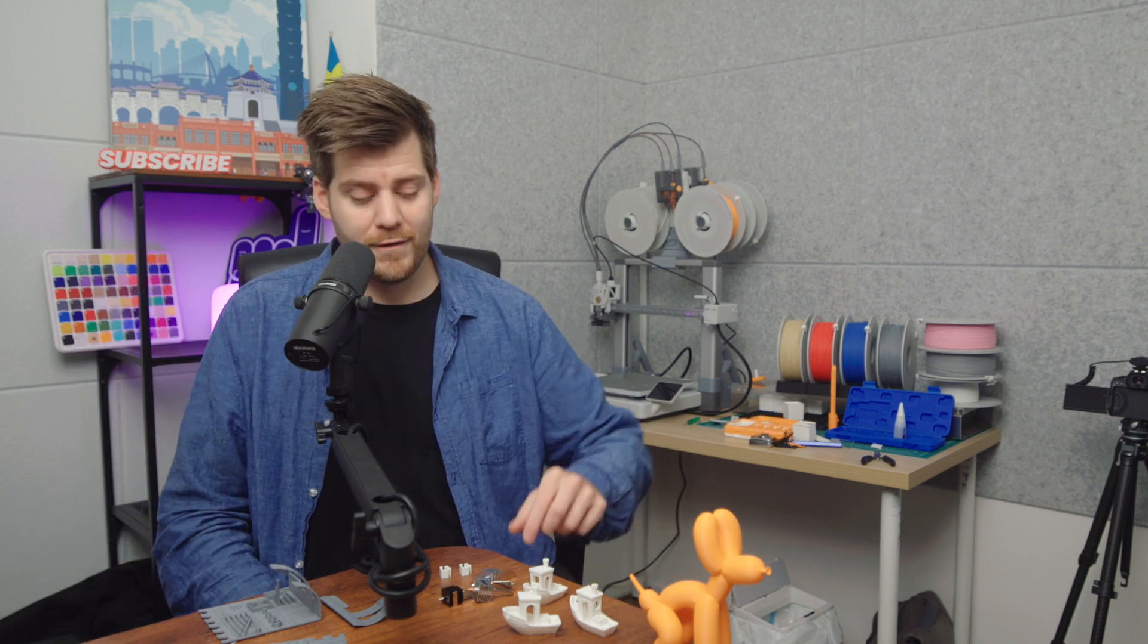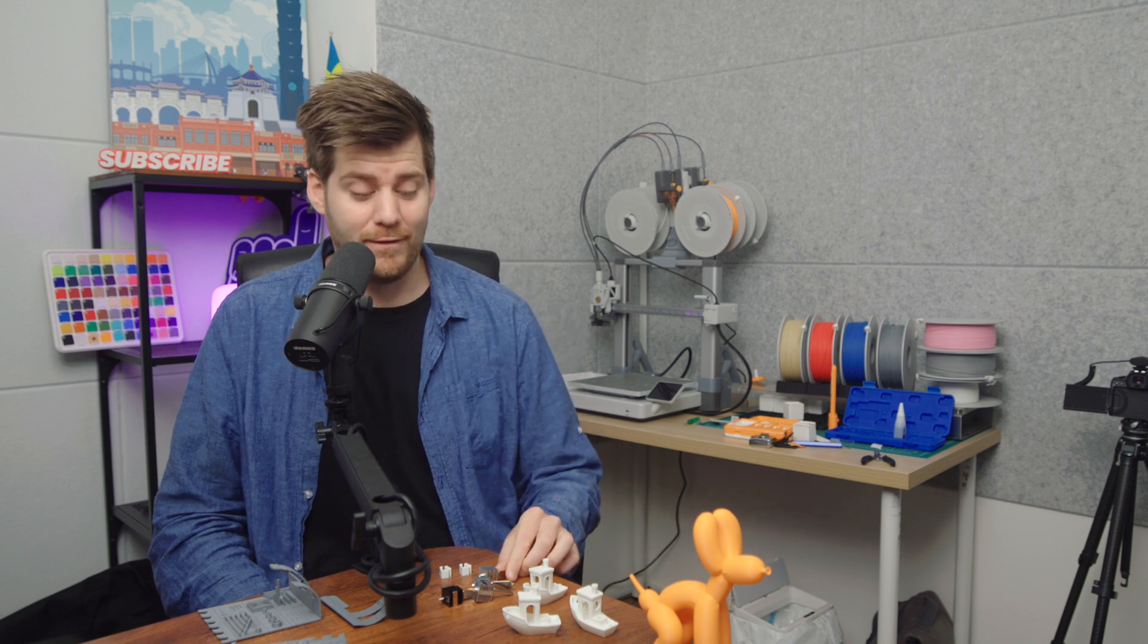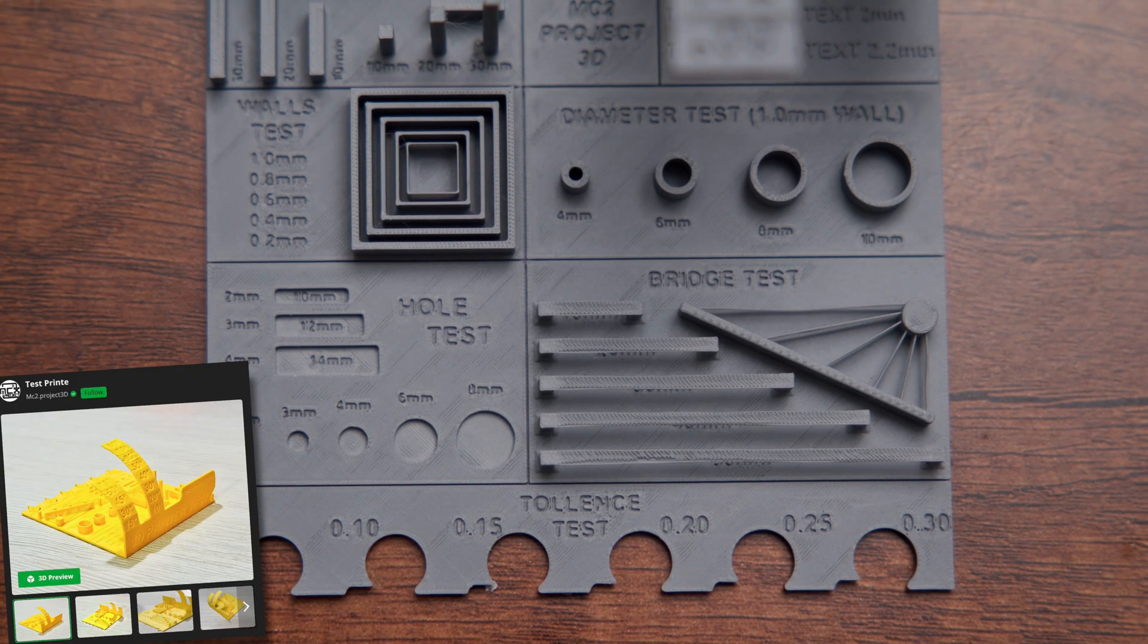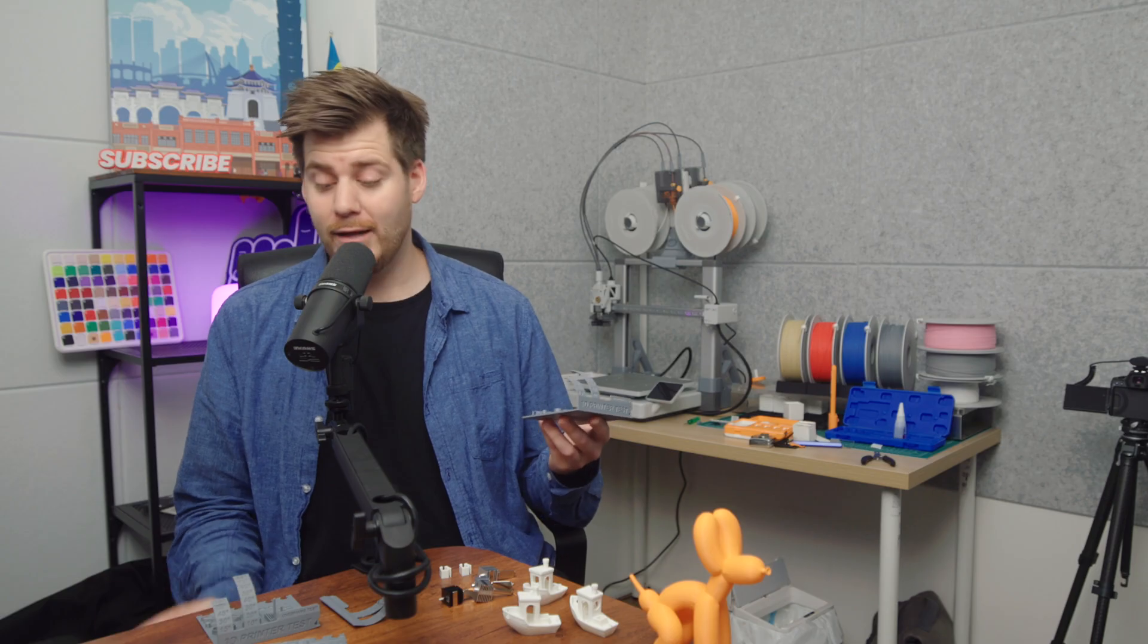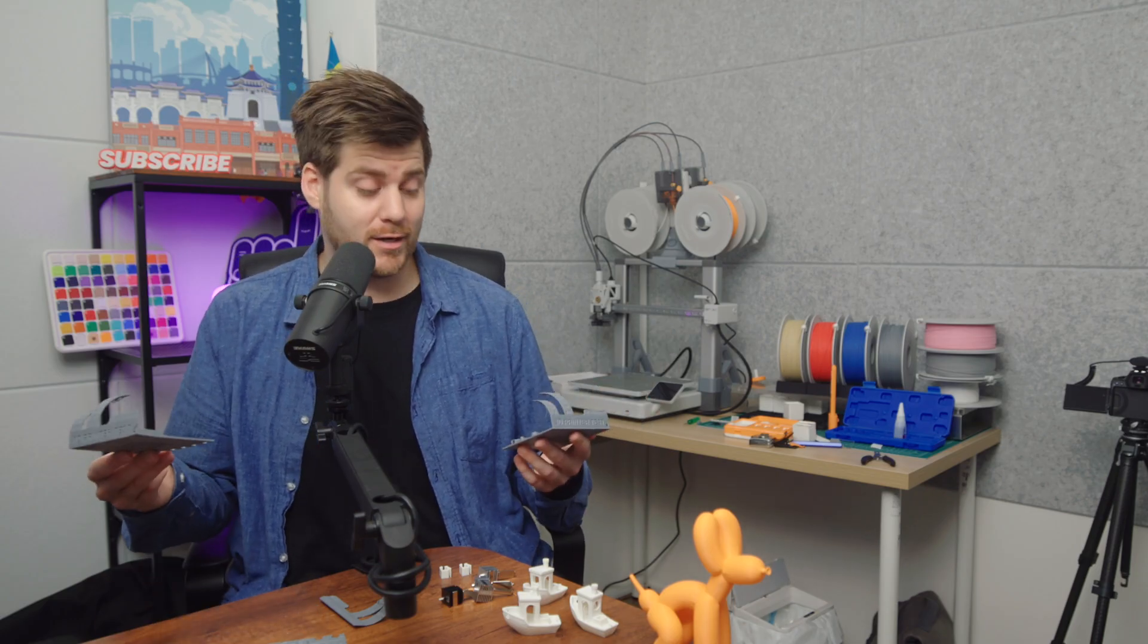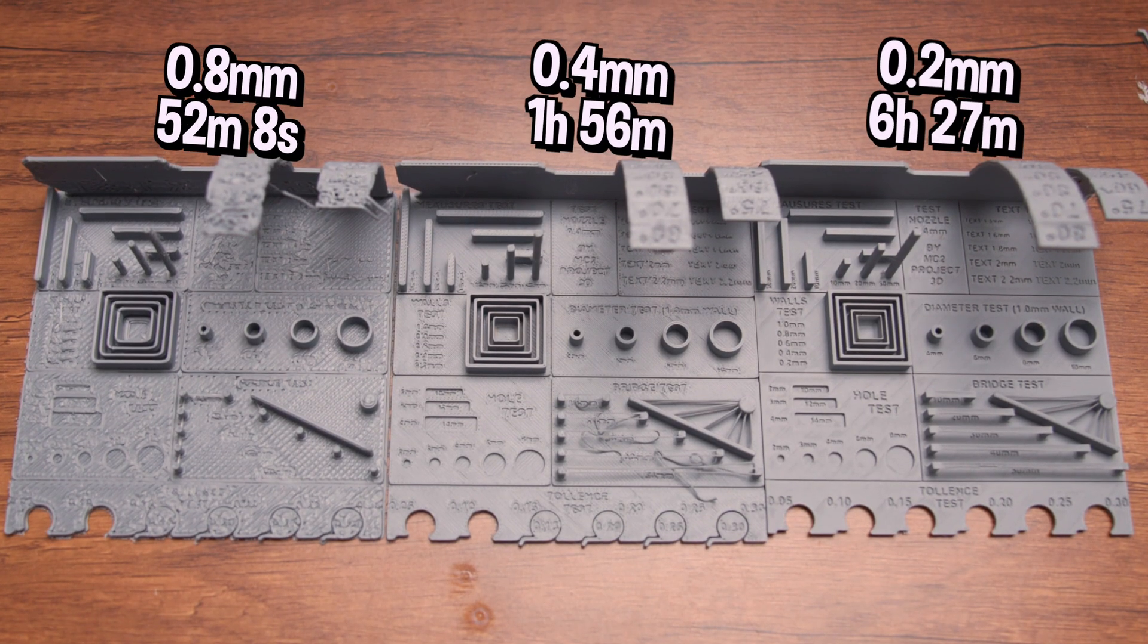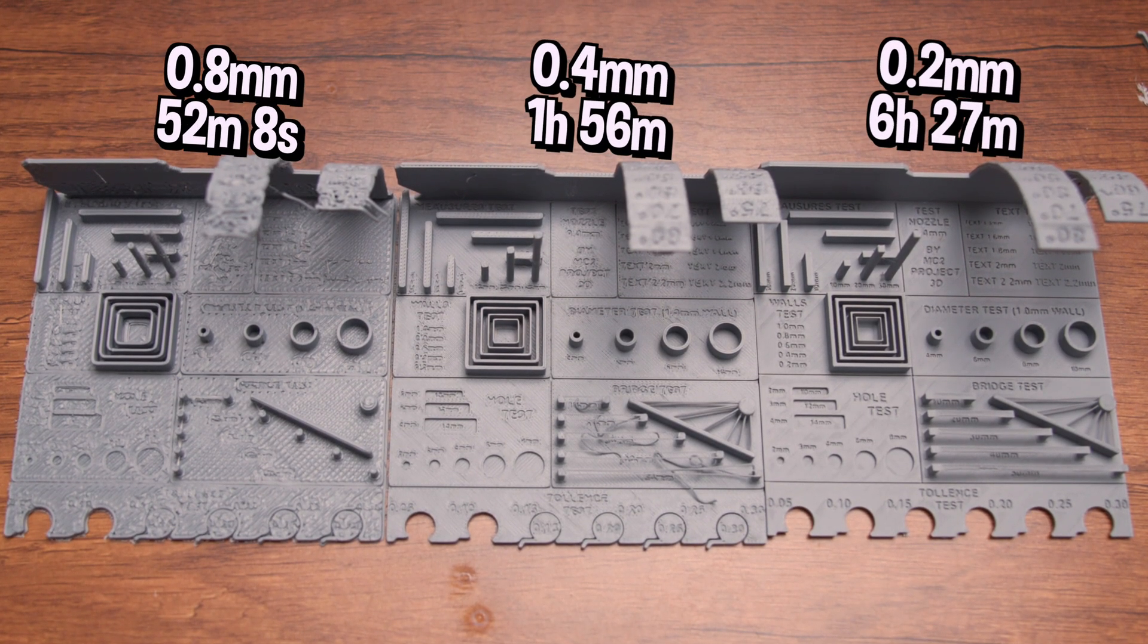But where the 0.2 millimeter nozzle is the clear winner and there's literally no discussion, that is when it comes to small texts on prints. So here we have the ultimate 3D printer test with the Maker World link in the description. I don't even know where to start or if we even need to start because this is absolutely ridiculous. I had no idea that the difference would be this big.